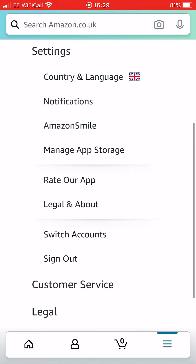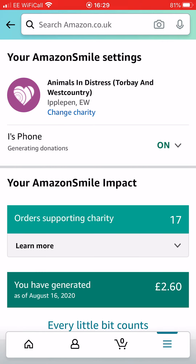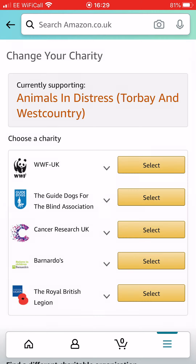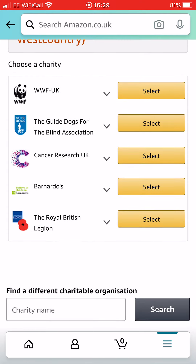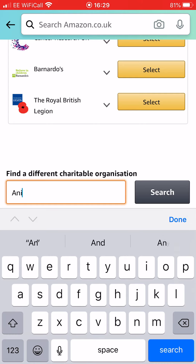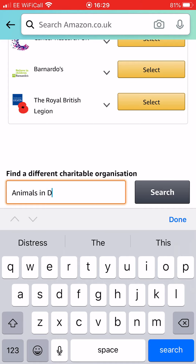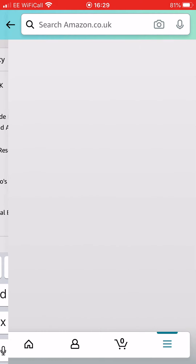And then you've just seen Amazon Smile come up, so press on that. If you've not set up a charity before, you'll then be prompted to search for one. So you'll want to click on change charity or select a charity, and down the bottom you've got charity name — put in Animals in Distress and search for that.